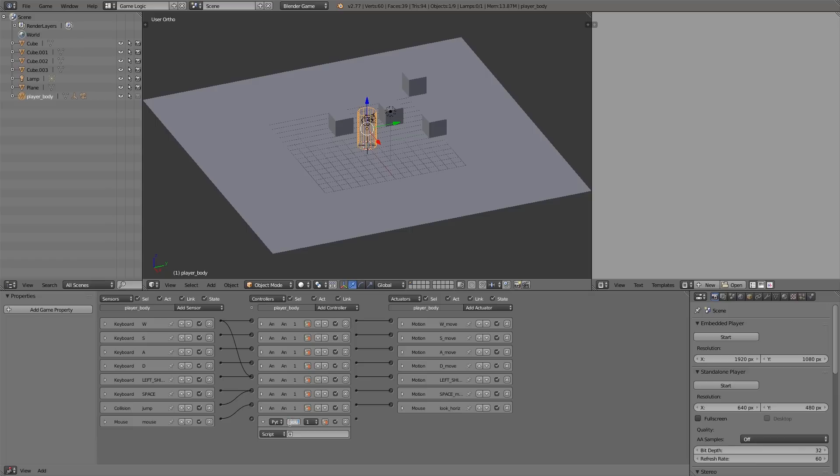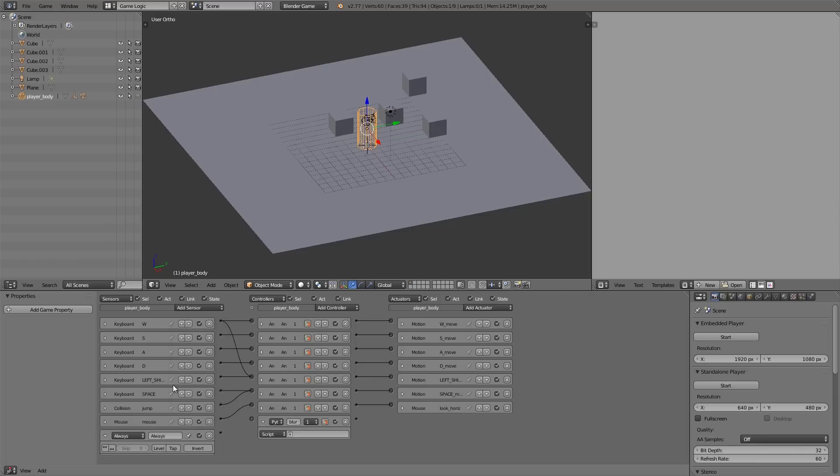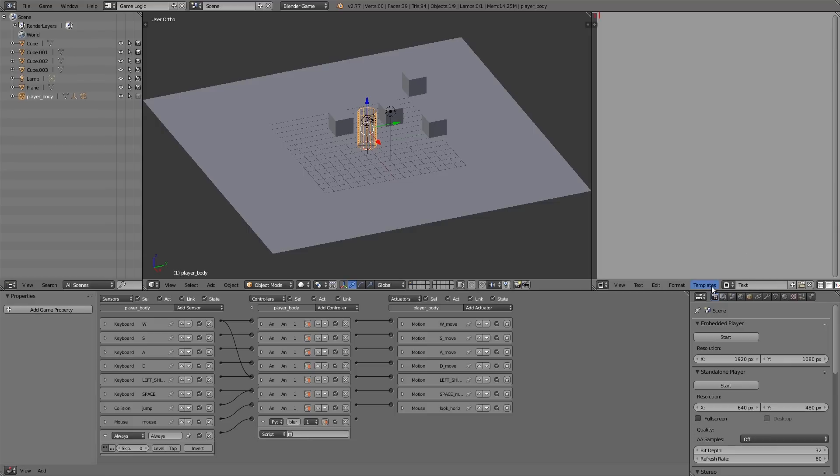Then on our player here, choose Add Python, call this 'blur', and then we're going to add an always actuator and then choose True Pulse and join this in. All right, so now we need a new script, and this here we can also just call motion_blur.py.